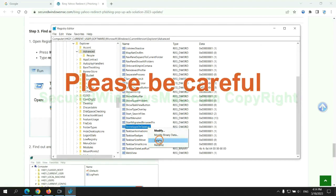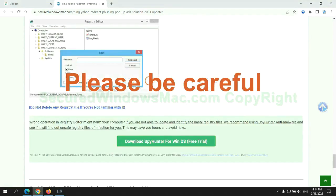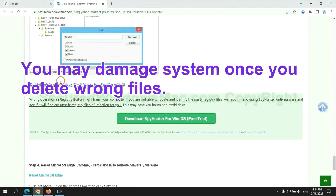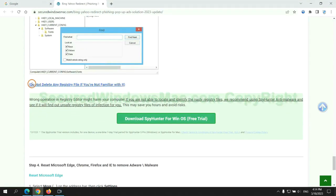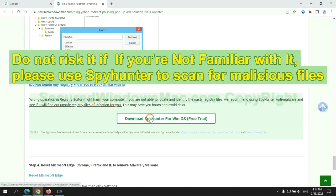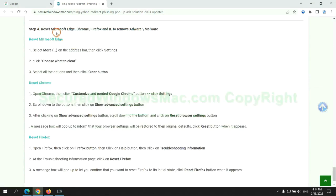Please be careful. You may damage system once you delete wrong files. Do not risk it if you are not familiar with it. Please use SpyHunter to scan for malicious files.